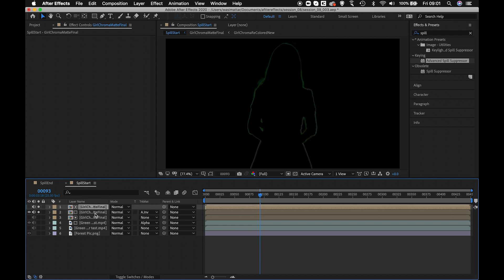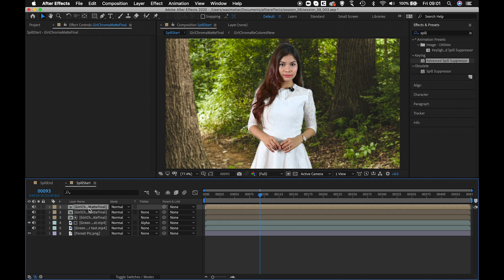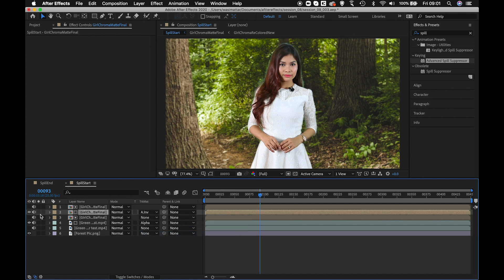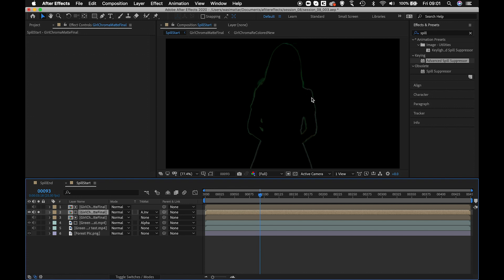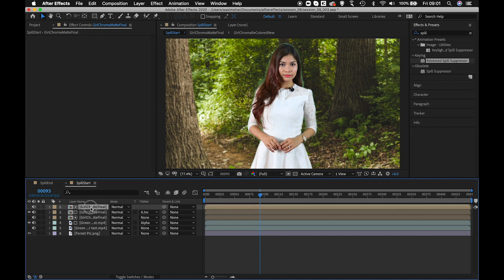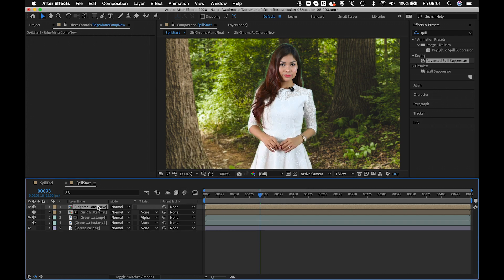So we have the chroma key layer — duplicate it once, duplicate it twice. On the bottom layer, set it to Alpha Inverted Matte. What remains is just the edge matte, which we'll use for treating the brightness of the edges. Now select both layers together, pre-comp them, choose 'Move All Attributes to New Layer,' and name it 'Edge Matte Comp.' Click OK and it's now pre-comped.